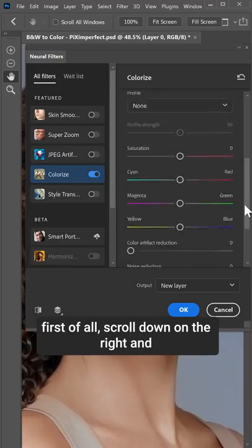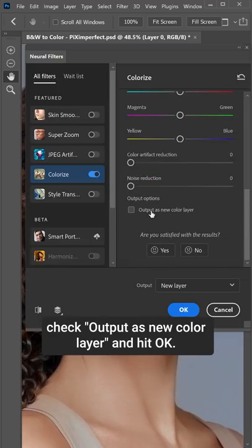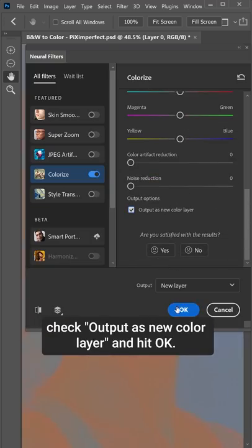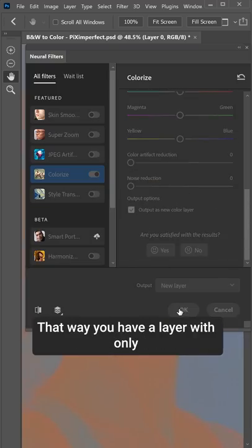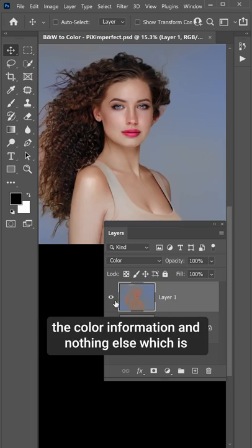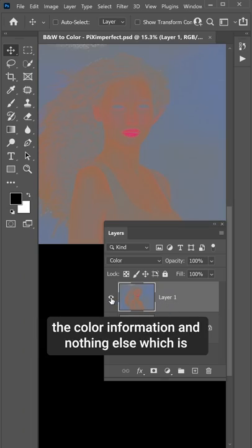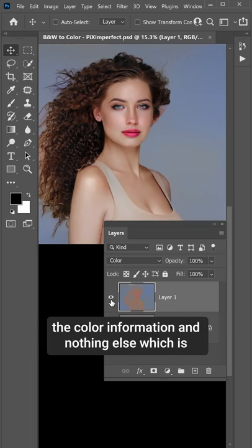To fix it, scroll down on the right and check Output as new color layer and hit OK. That way, you have a layer with only the color information and nothing else,